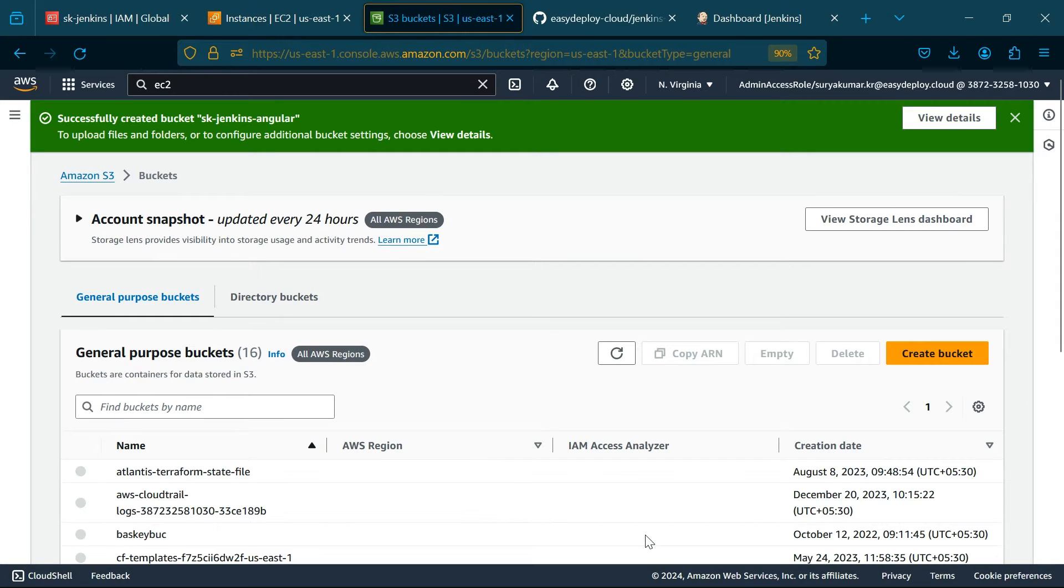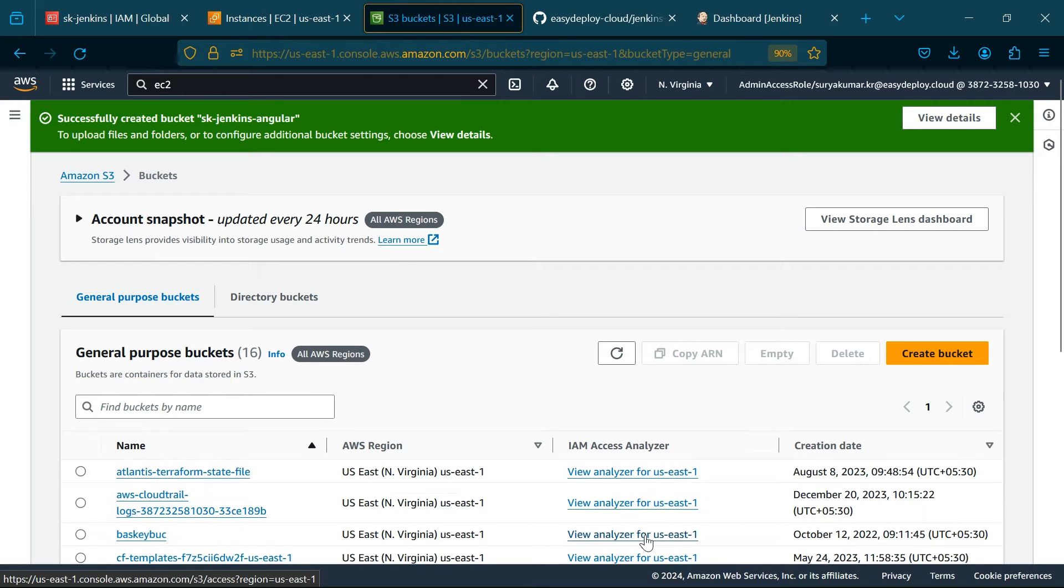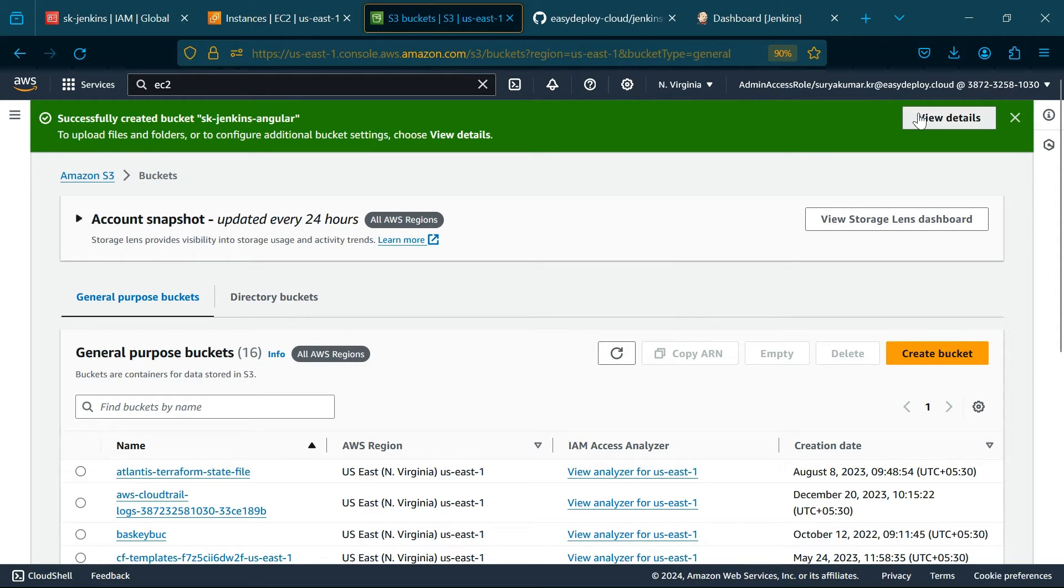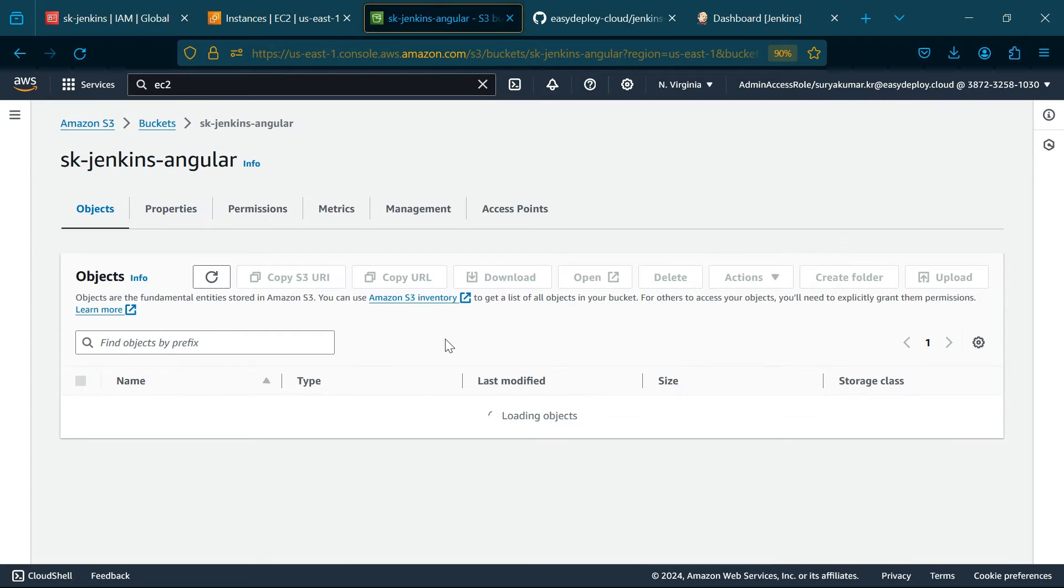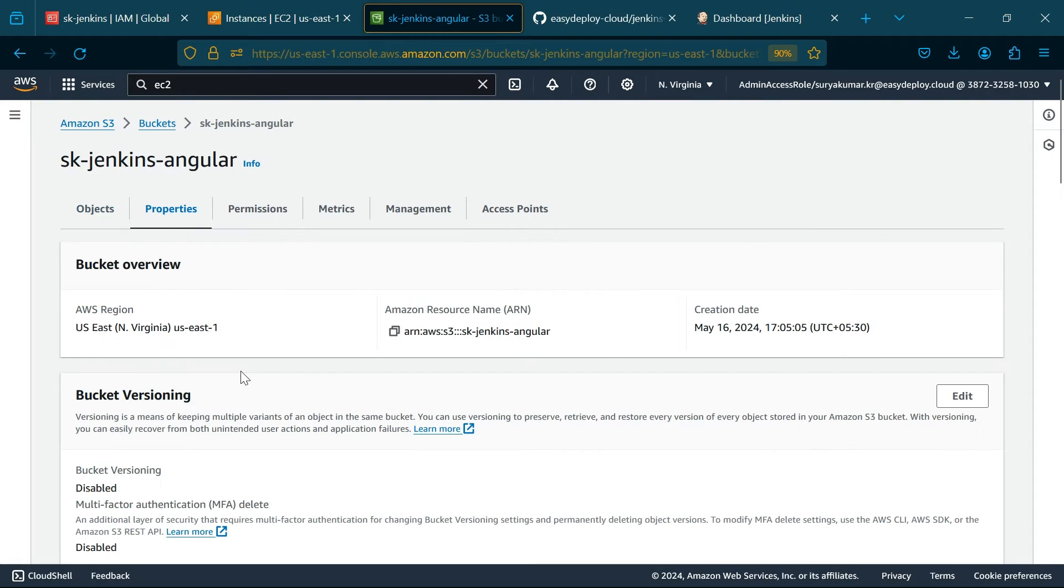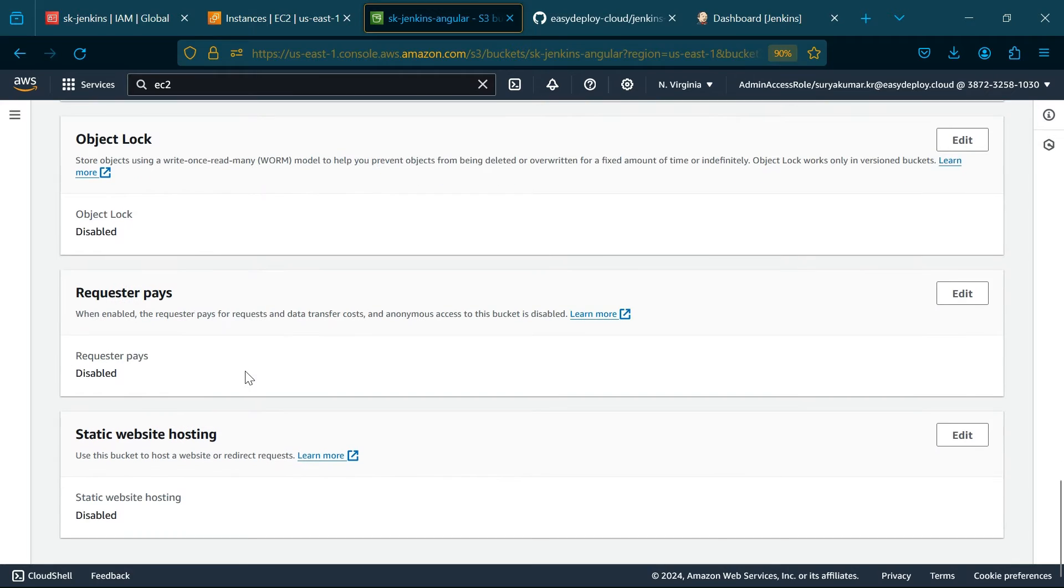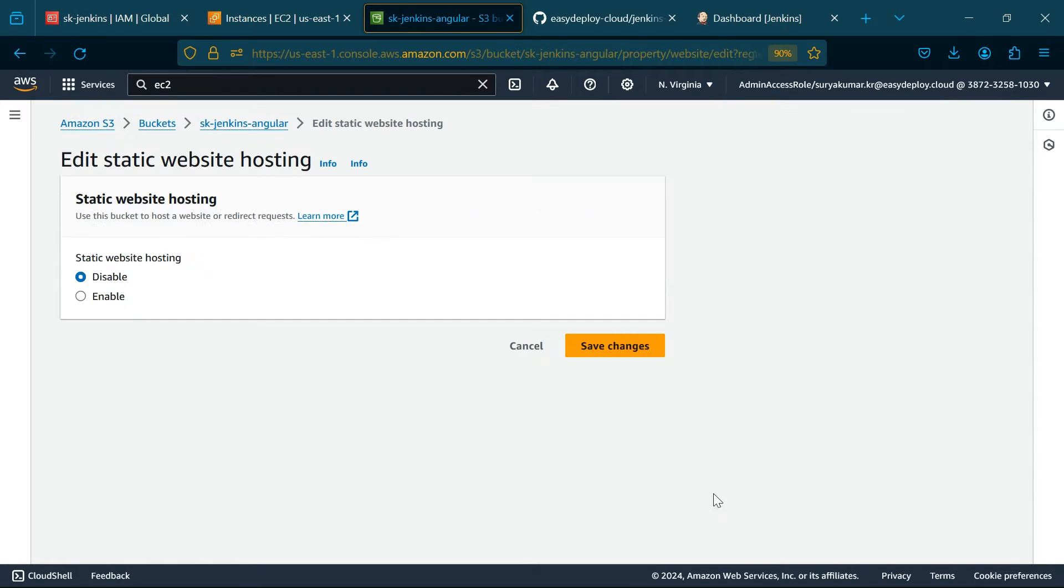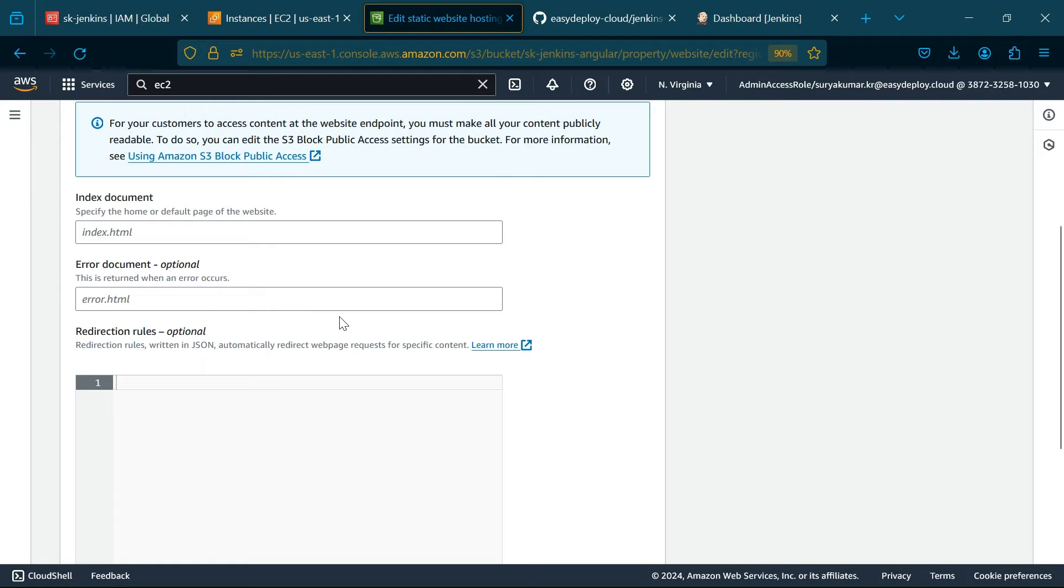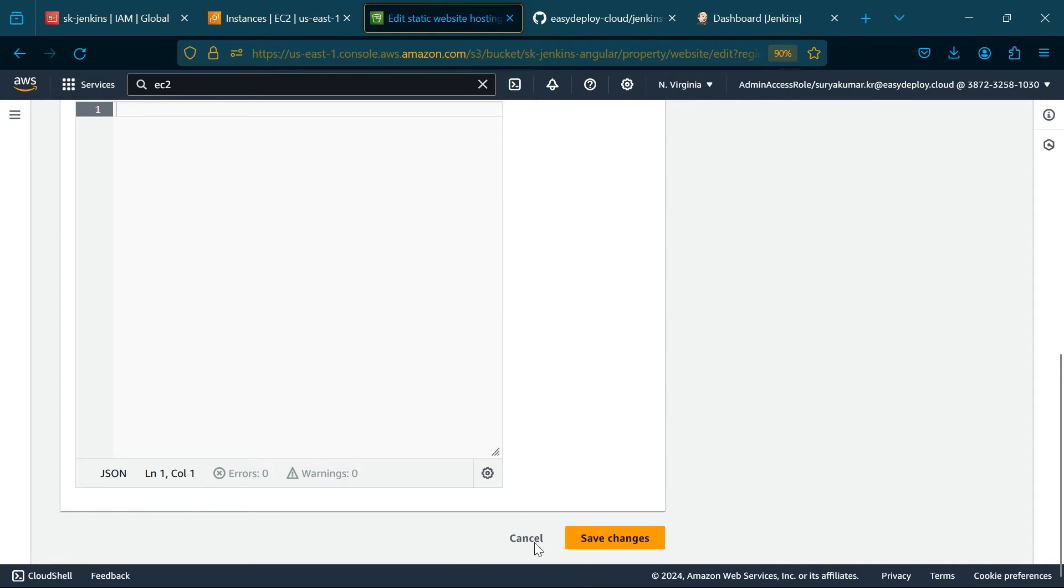We successfully created the bucket. Now we want to enable the static web hosting option. Click Properties, click Edit in the static web hosting, select Enable option and type index.html in the index document. Click Save Changes.